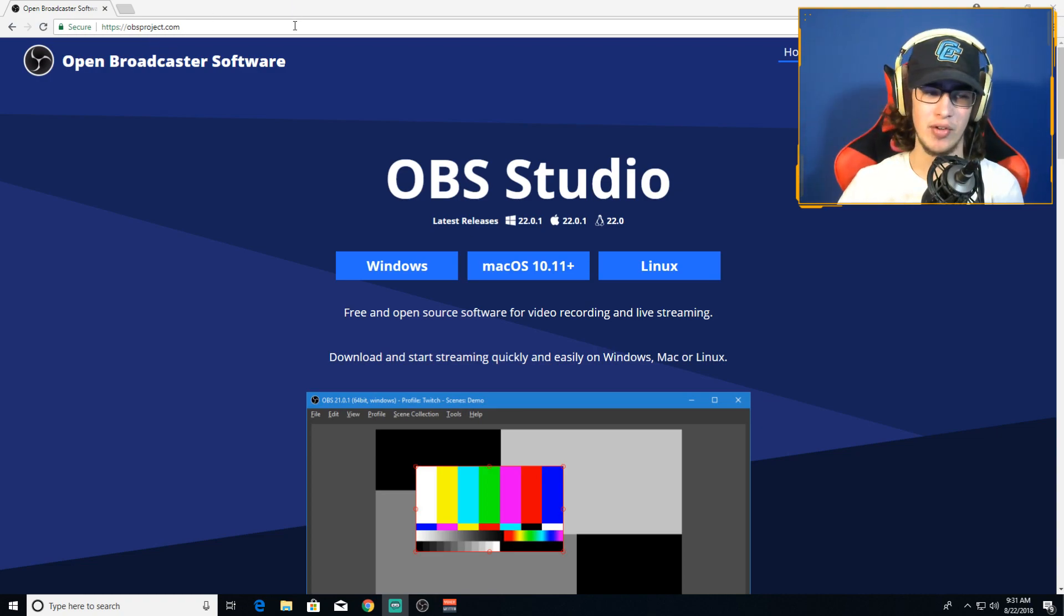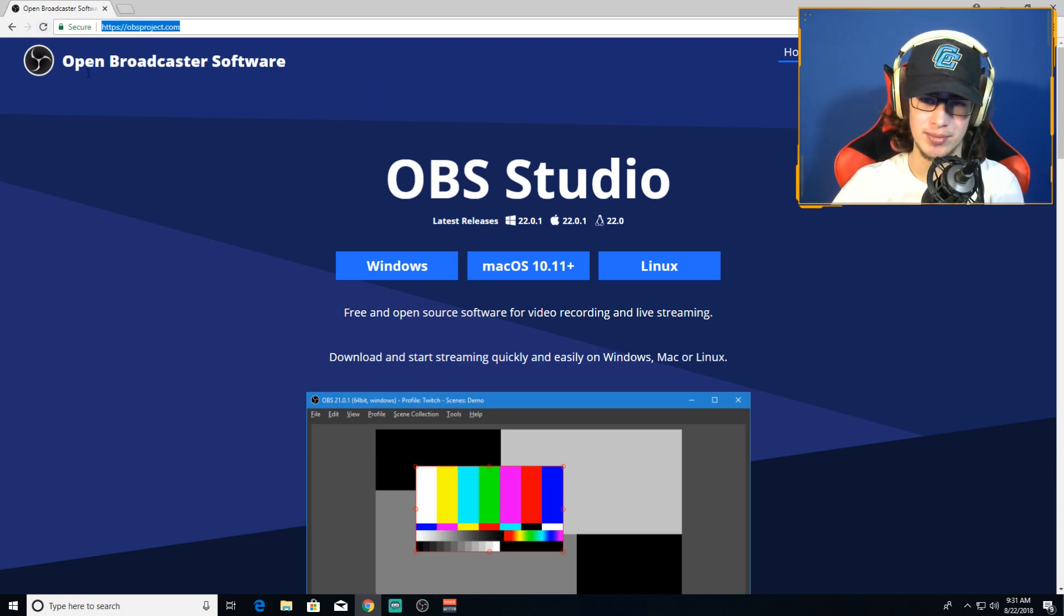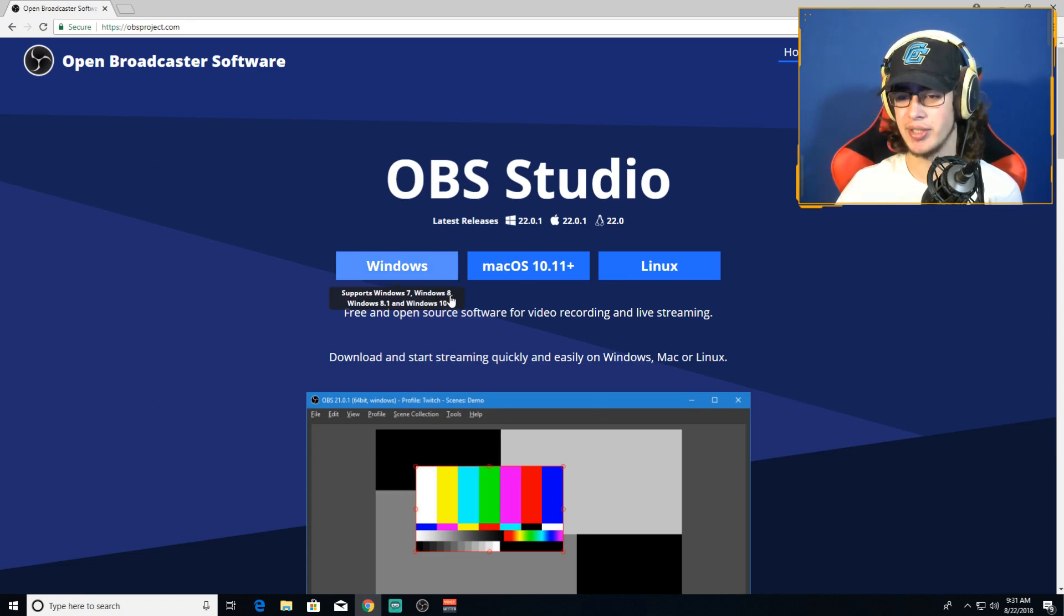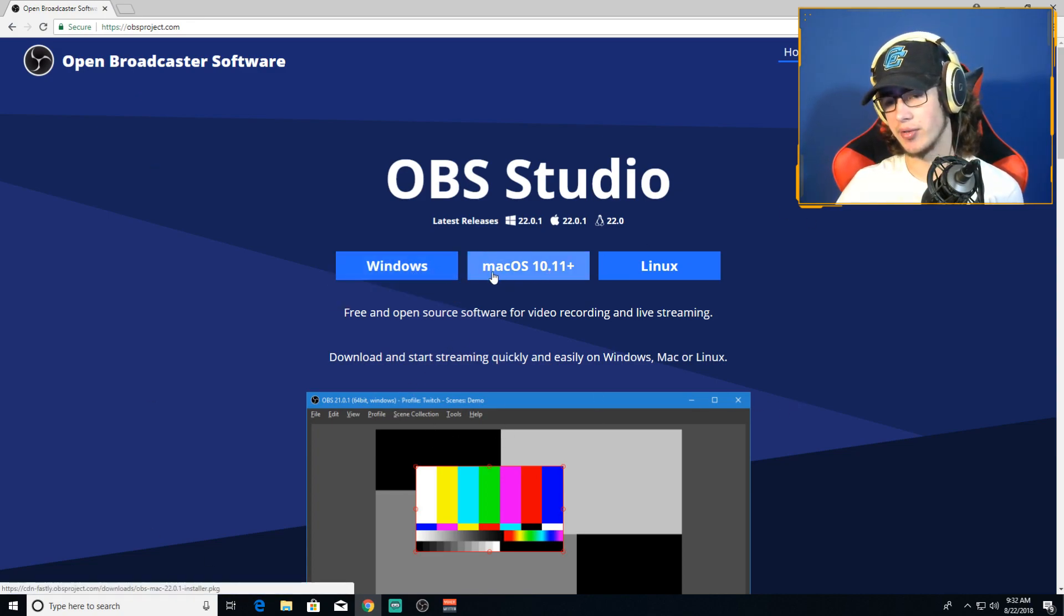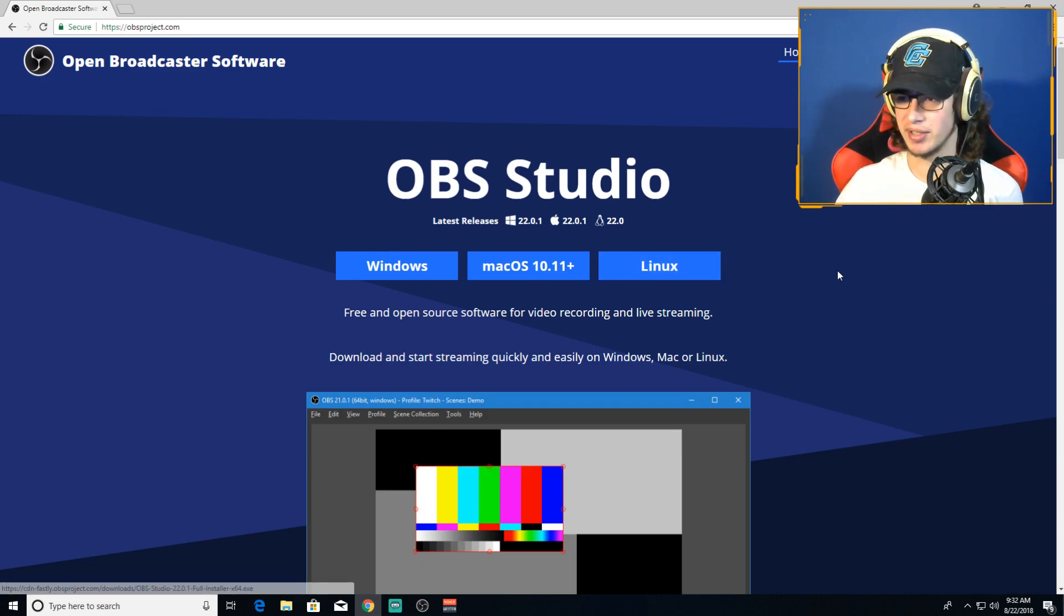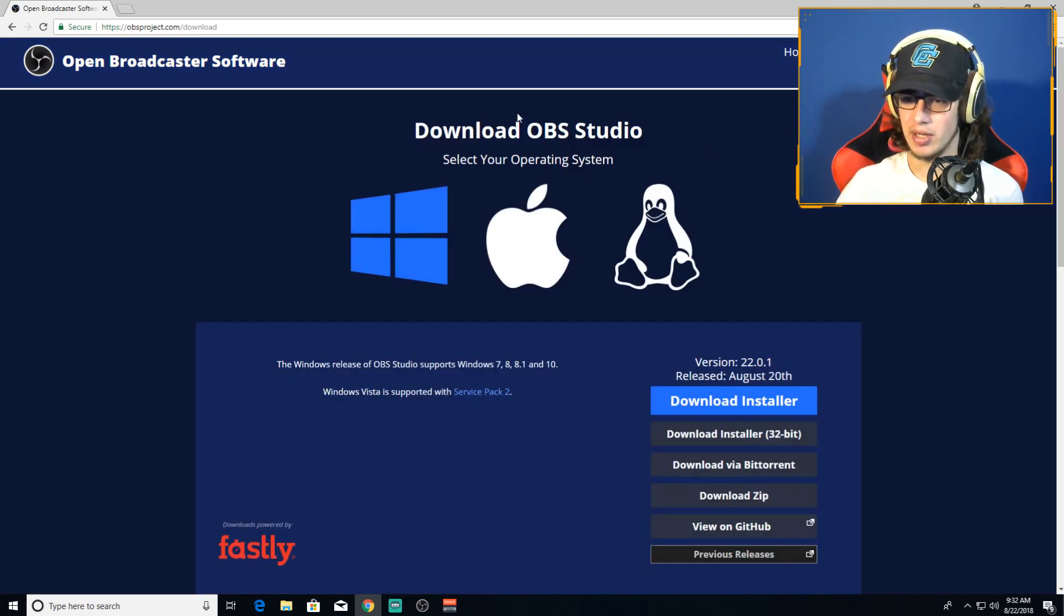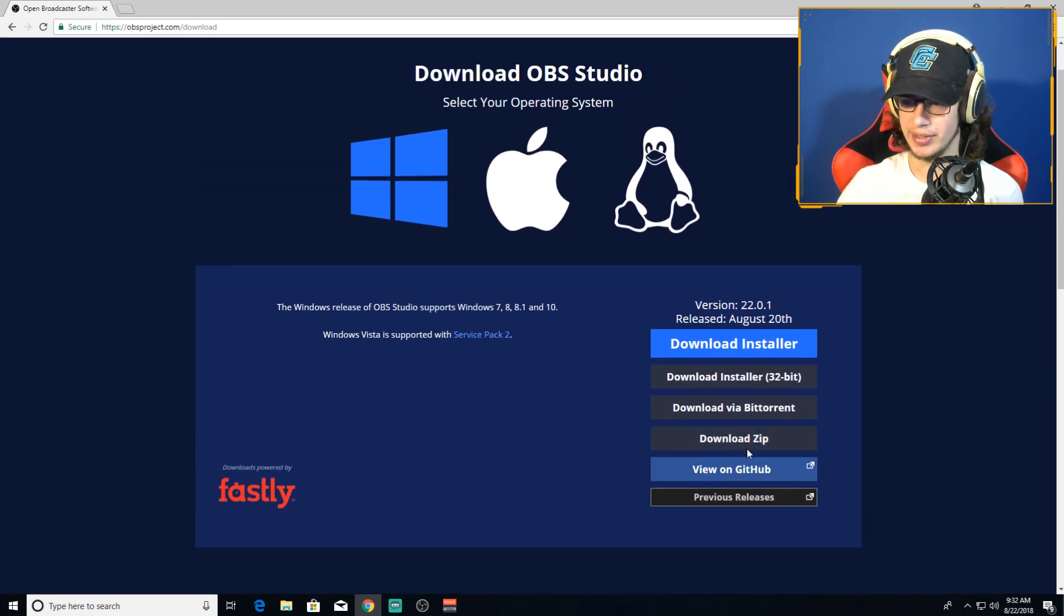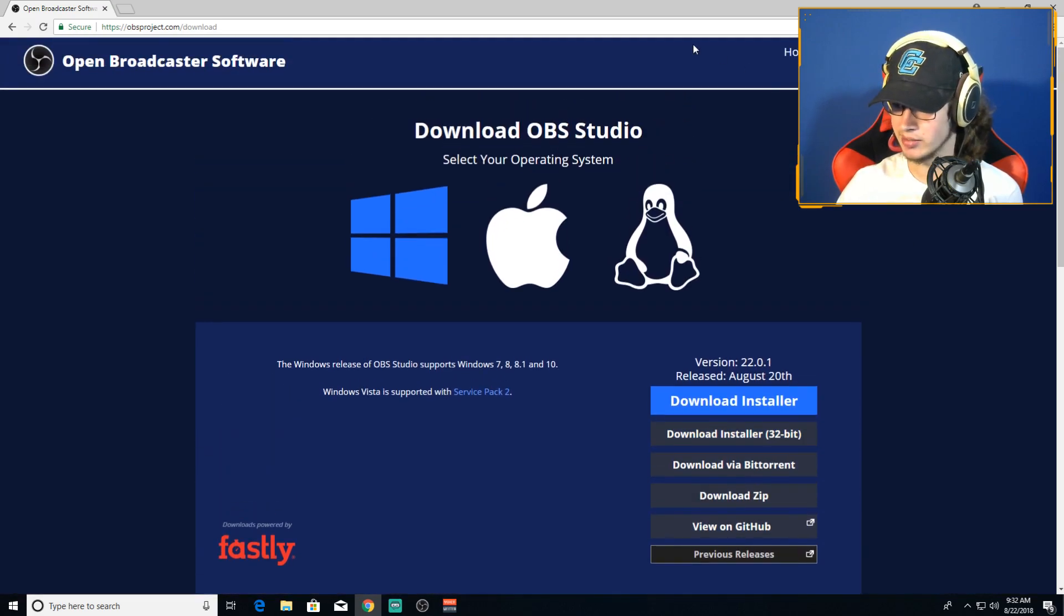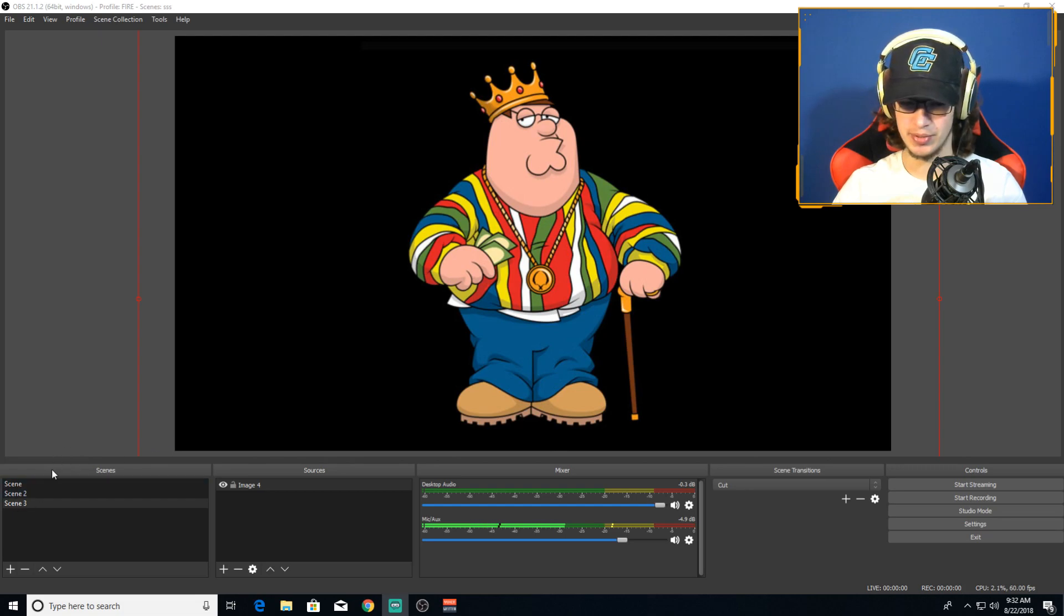First off, before anything, if you don't have OBS Studio, you gotta go to obsproject.com. I'll have the link in the description. You can click Windows, Mac, or Linux depending on what system you have, or you can download the 32-bit version.